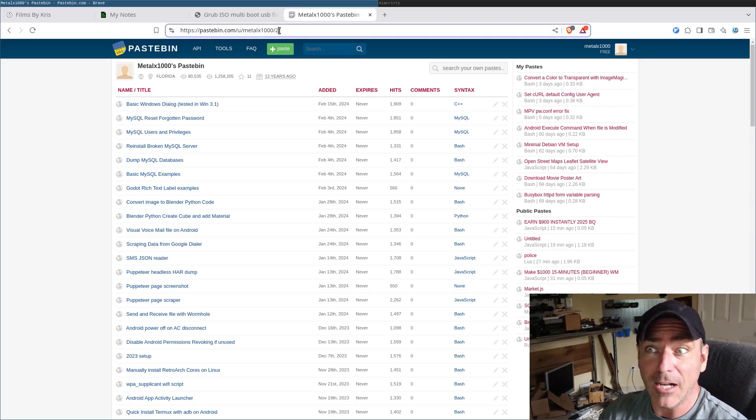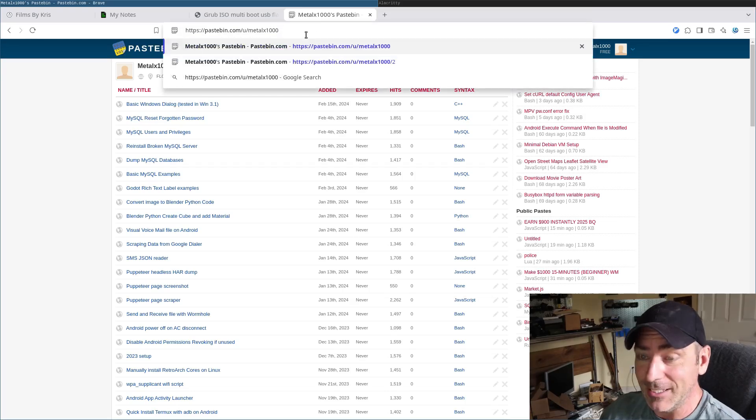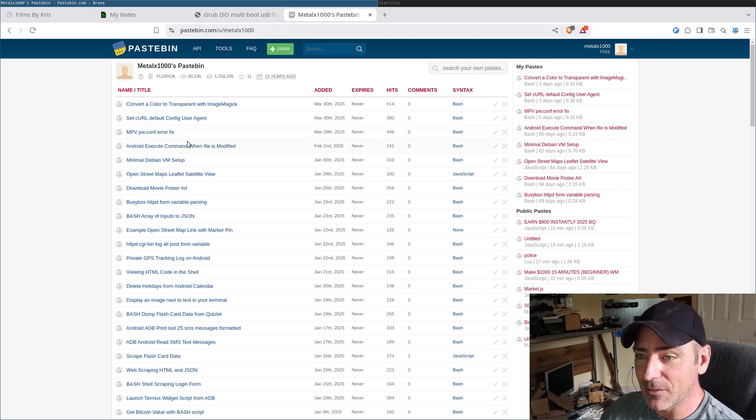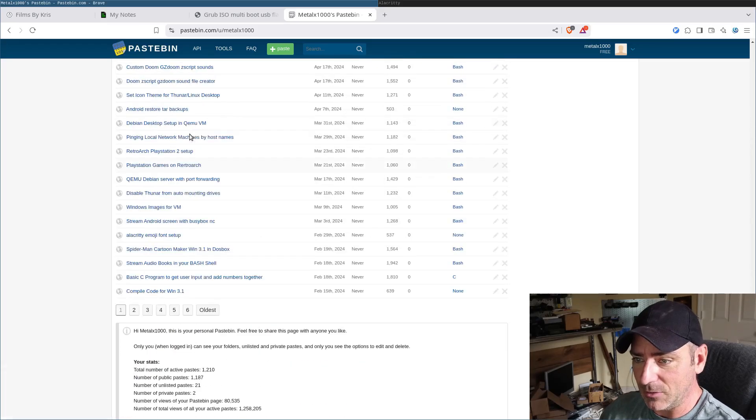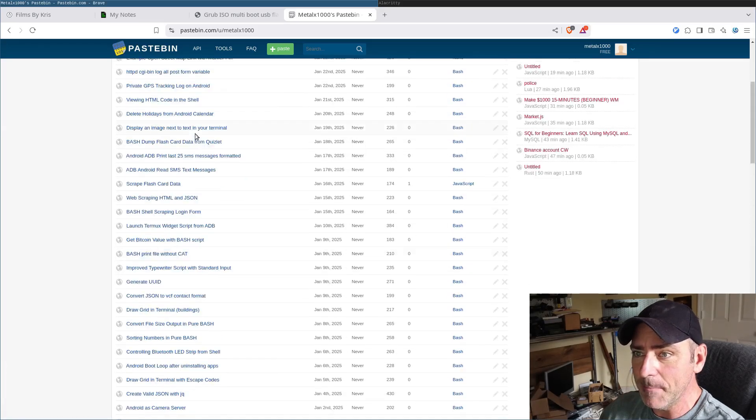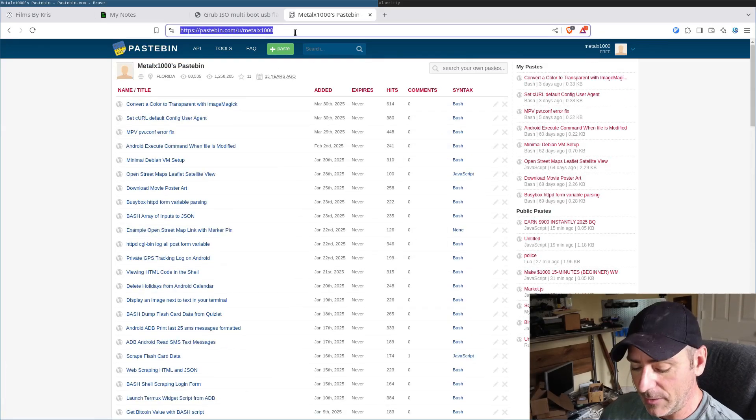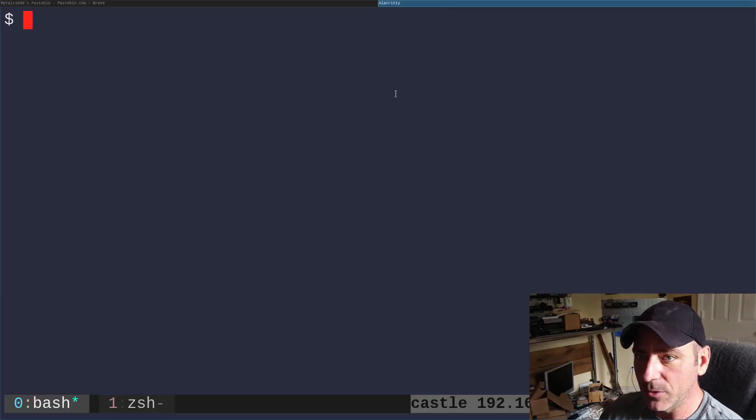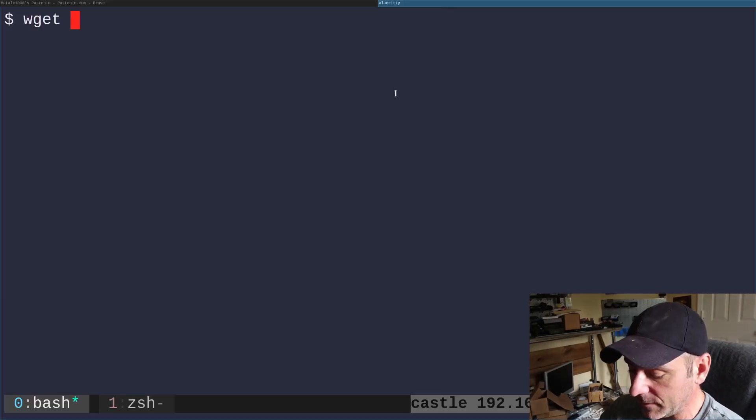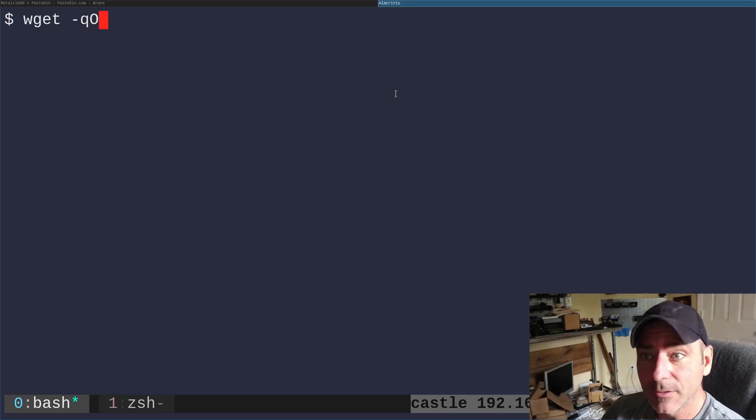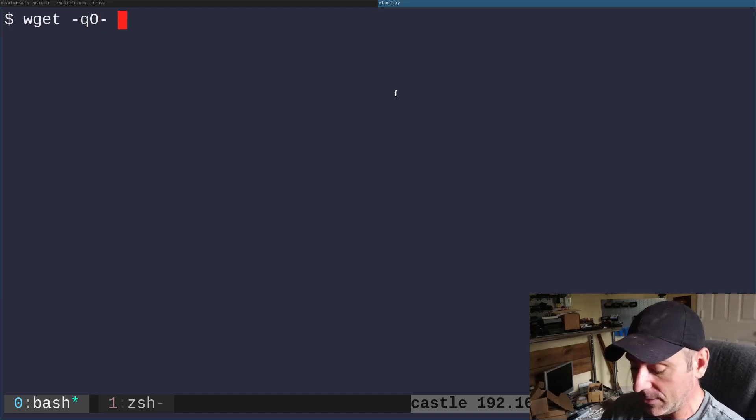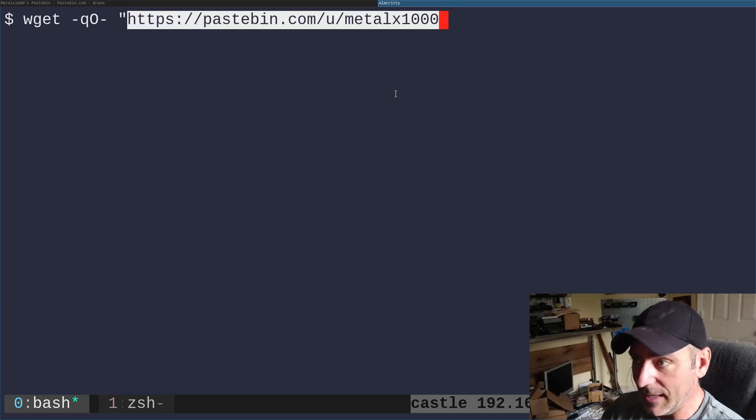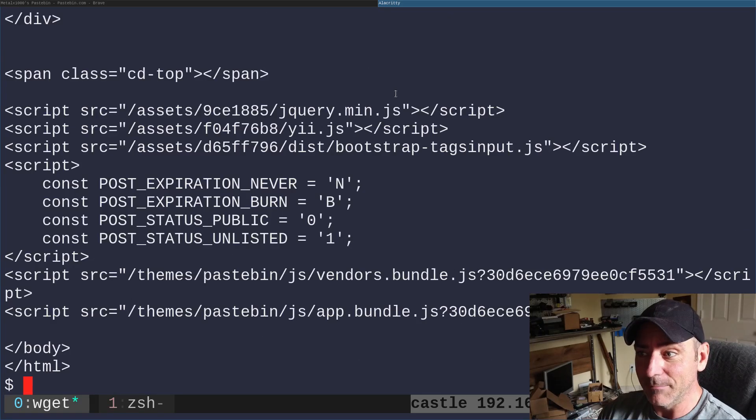Pastebin might block you after a bit if you're doing a lot of it and give you a little Captcha. That's the whole point of Captchas. But we're just going to grab this first page of paste, which is maybe 50 or so of them. So let's go ahead and just grab that URL. We'll copy it. We'll go into our shell here. I'm going to use wget, but you could use curl if you like curl. I'm going to say dash Q, capital O.